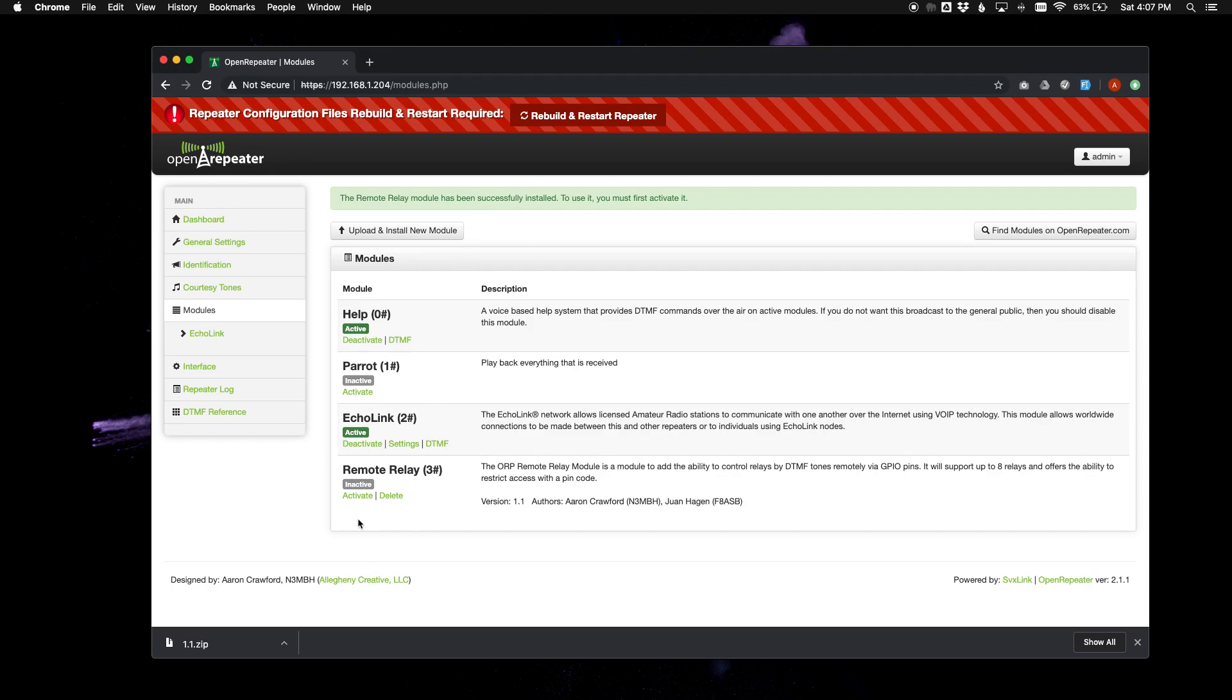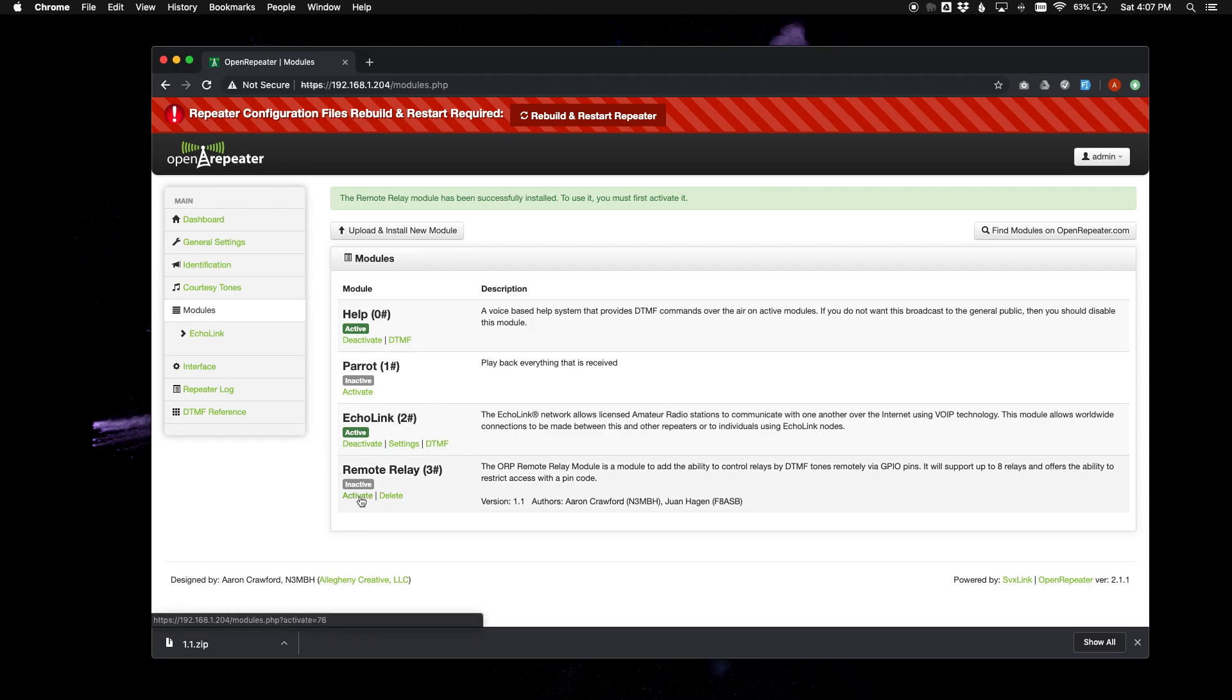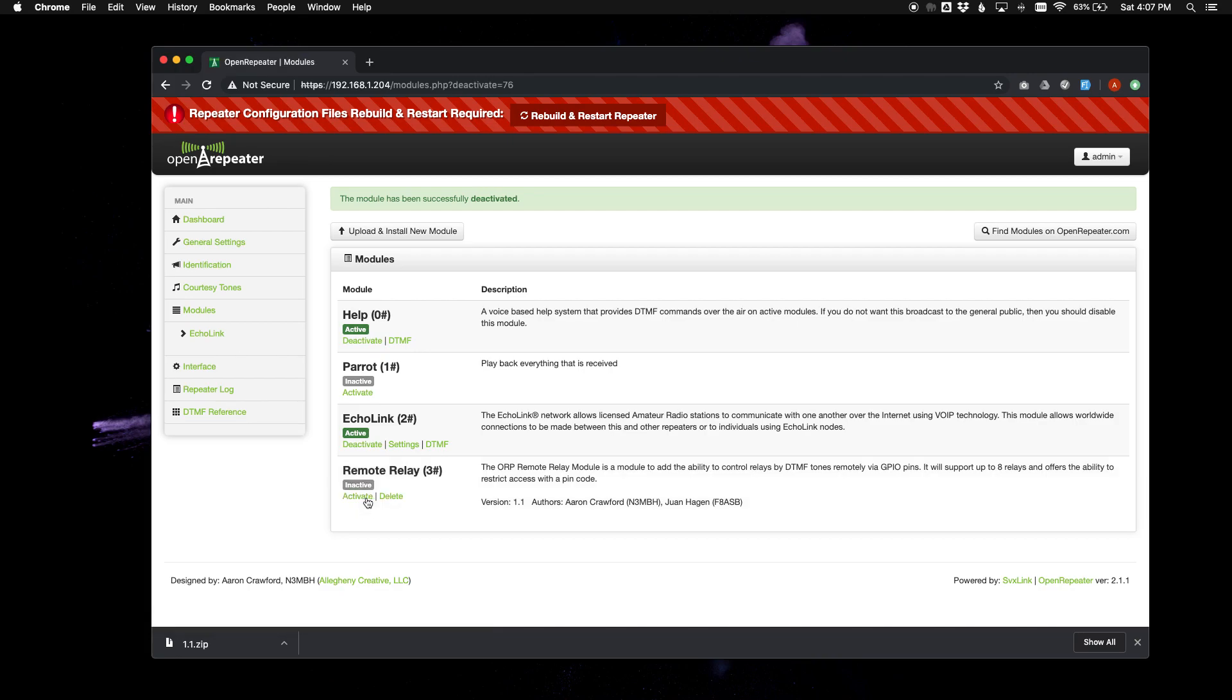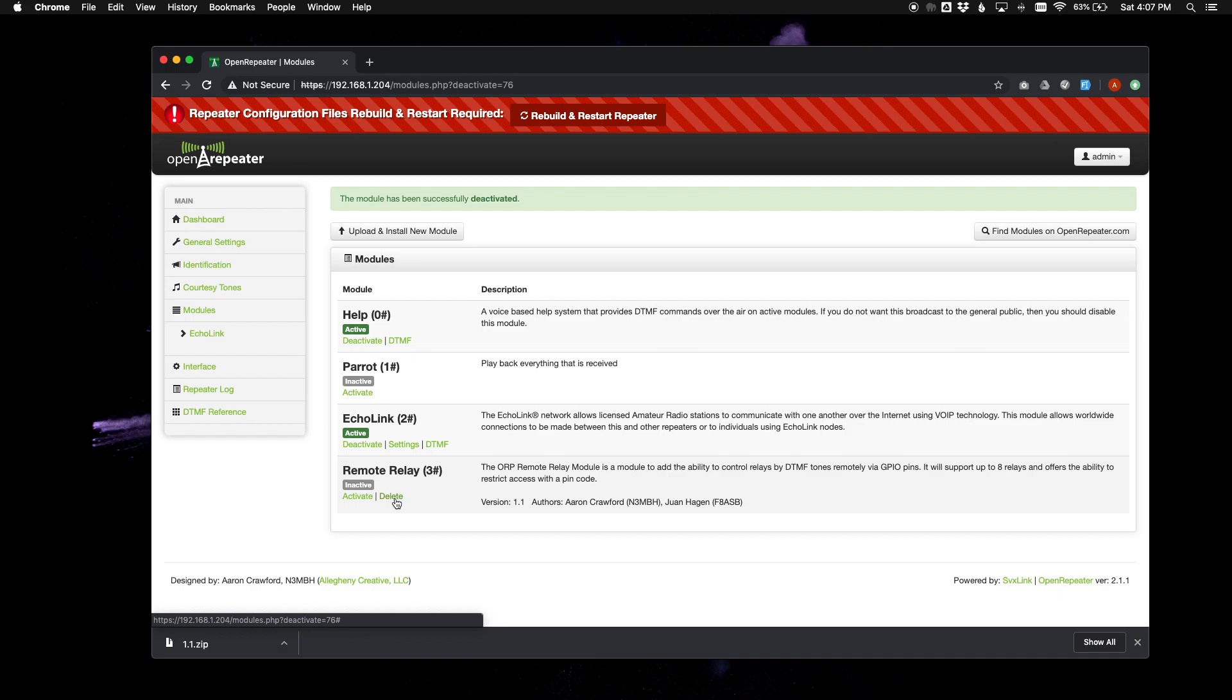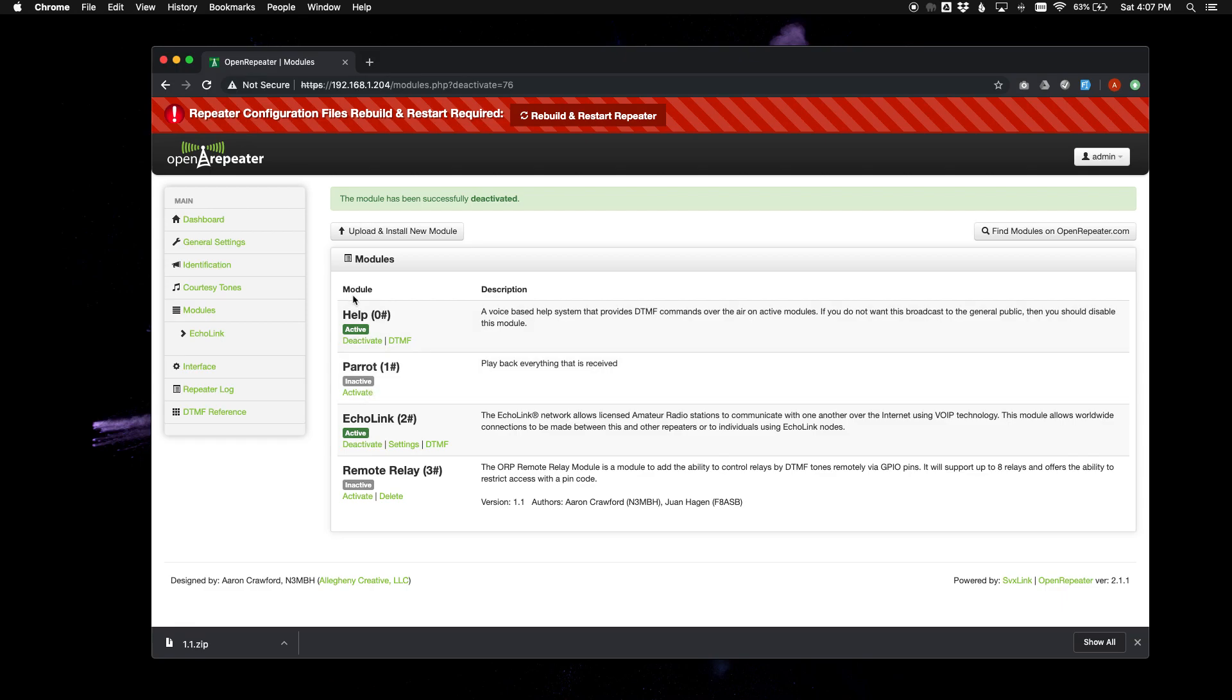And to activate the module, you simply just click the activate button here. And to deactivate it, you would do the same. And now you see this one is an add-on module, so it does have a delete option. So you can delete the module unlike a core module like the parent module or help or echo link.